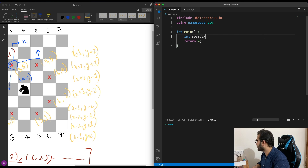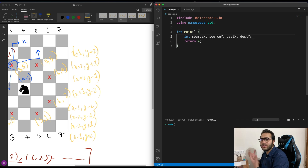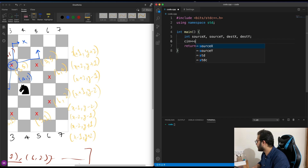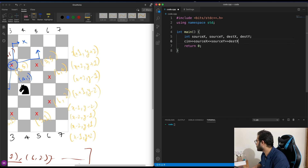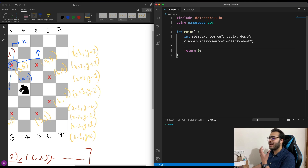Let's first define our input variables: source x, source y, destination x, and destination y. These are going to be our x and y coordinates for source and destination. We'll take them as input — source x, source y, destination x, destination y.